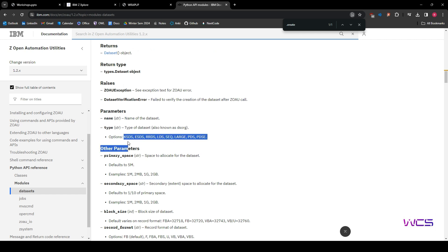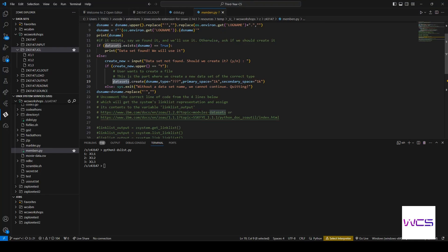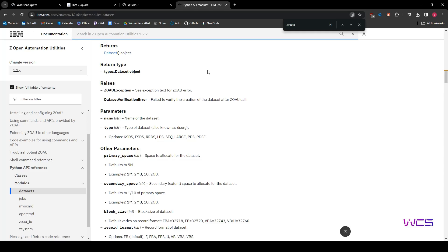And we can see all the arguments it takes. So name, we have that. Type is what we're looking for. Options, OK, let's see. This is sequential, right? SEQ. So that's got to be the answer for that one. So let's do that.